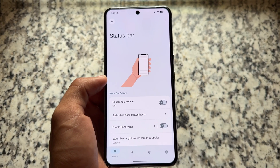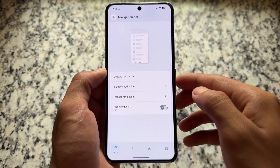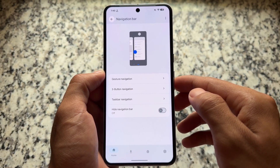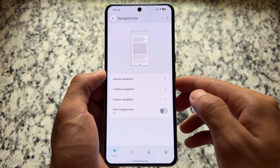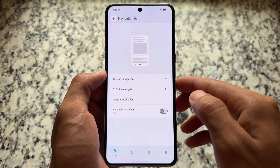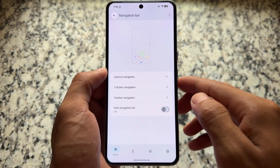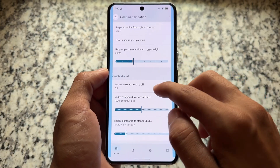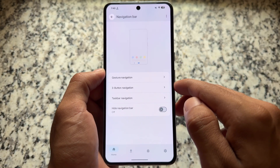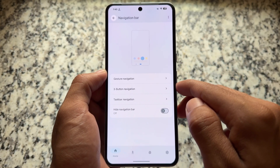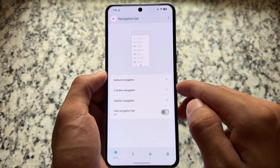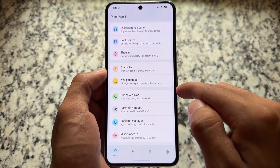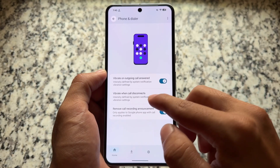If you move on to the navigation bar options, you have a few options. You can hide the navigation bar if you want, taskbar implementation is also there, and you have the option to customize gesture navigation as well as three-button navigation. All these options are present here, so almost every type of navigation configuration is available.